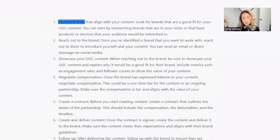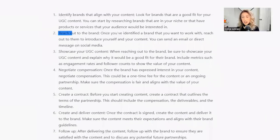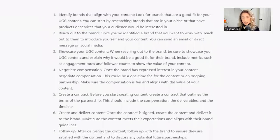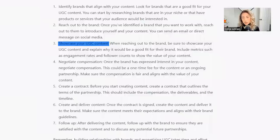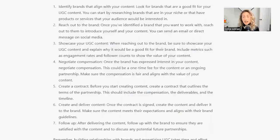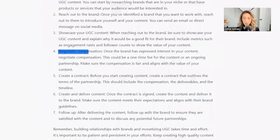I think this is probably what I was looking for. Identify brands that align with your content. Perfect. Reach out to the brand, showcase your UGC content. When reaching out to the brand, be sure to showcase your UGC content and explain why it would be a good fit for their brand, including metrics. Love that. Negotiate compensation. Of course.